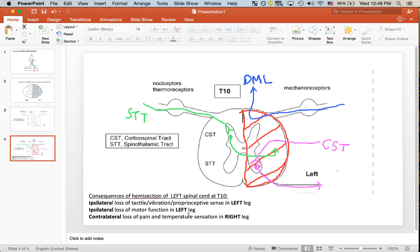Lastly, a little more complicated is what's going on with the spinothalamic tract. We see that the patient is having loss of pain and temperature sensation in the right leg, which is a little bit different from what we've been seeing with the damage to the left side.